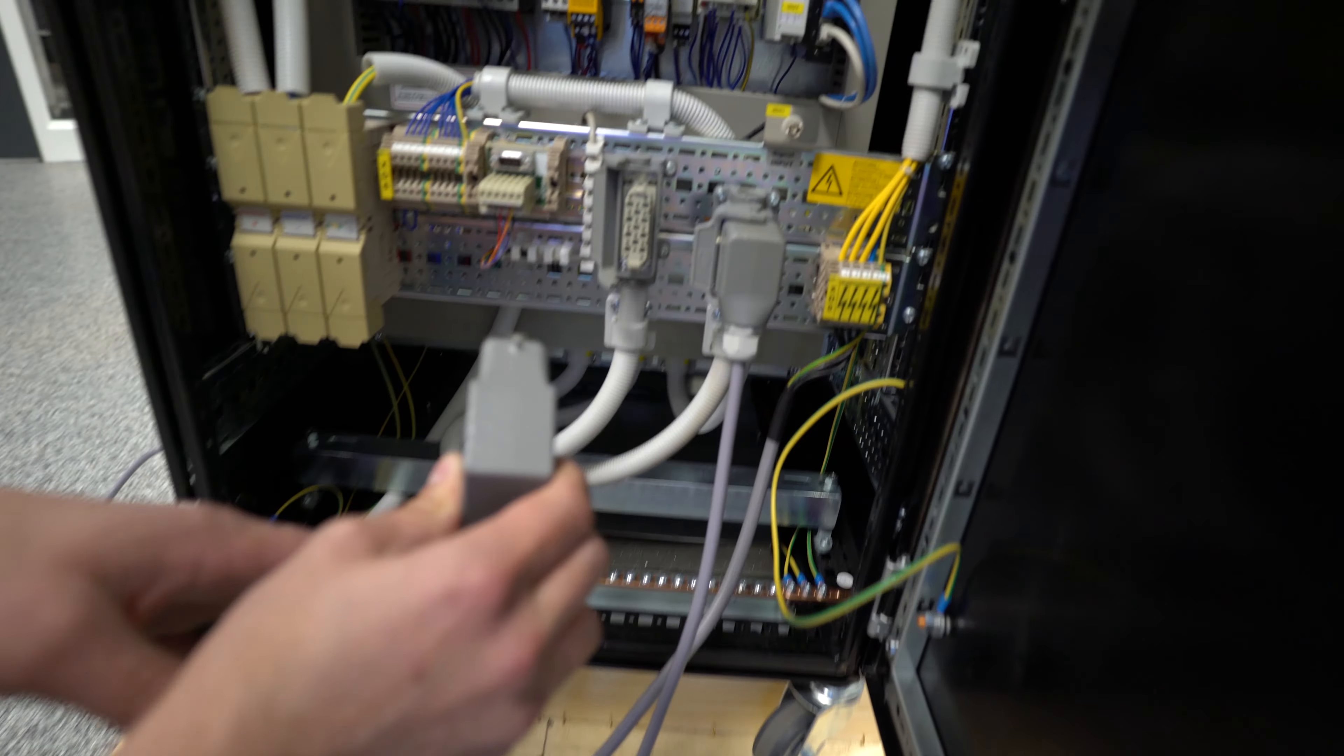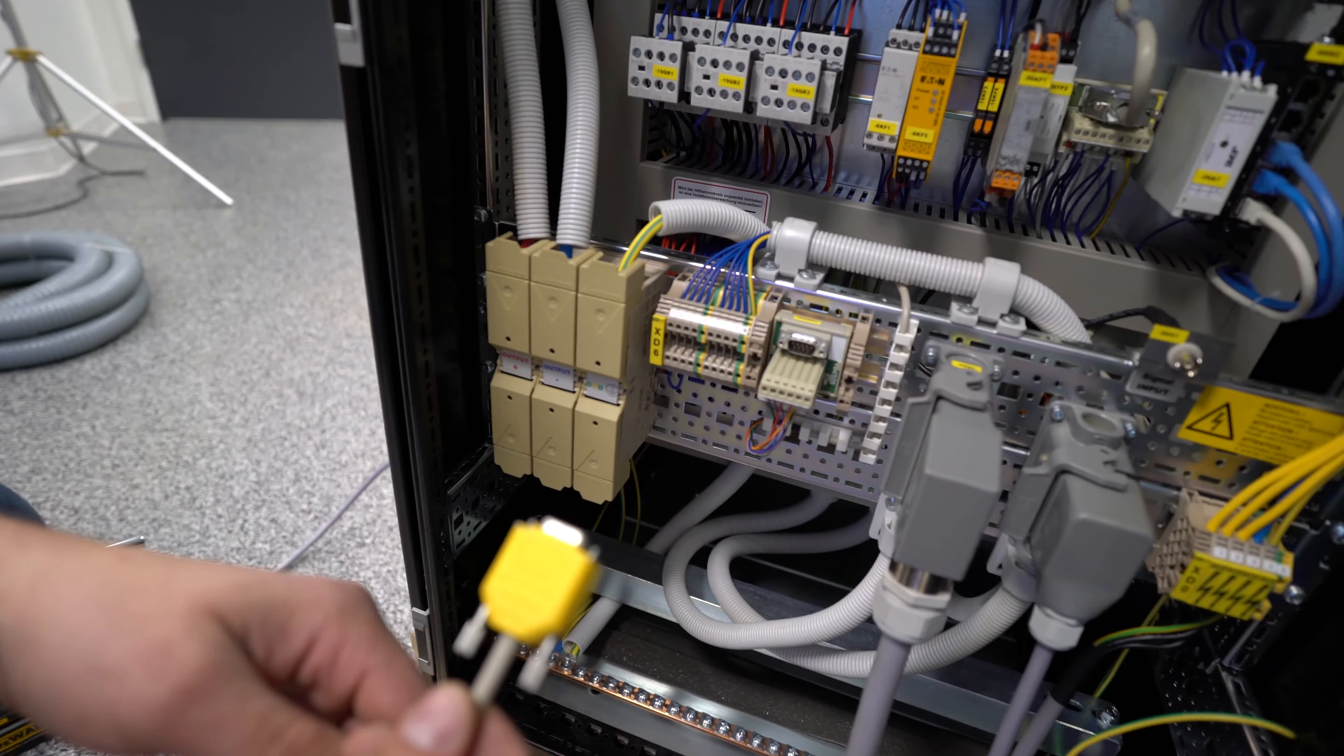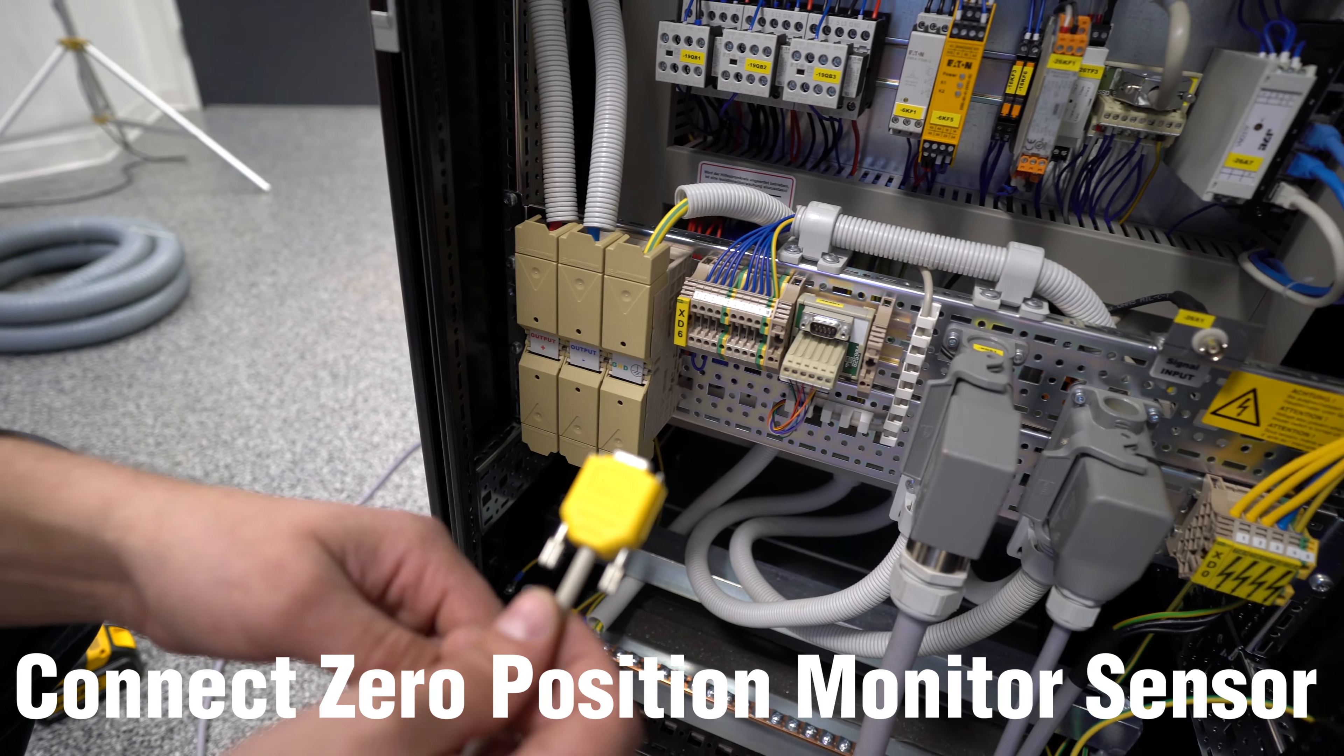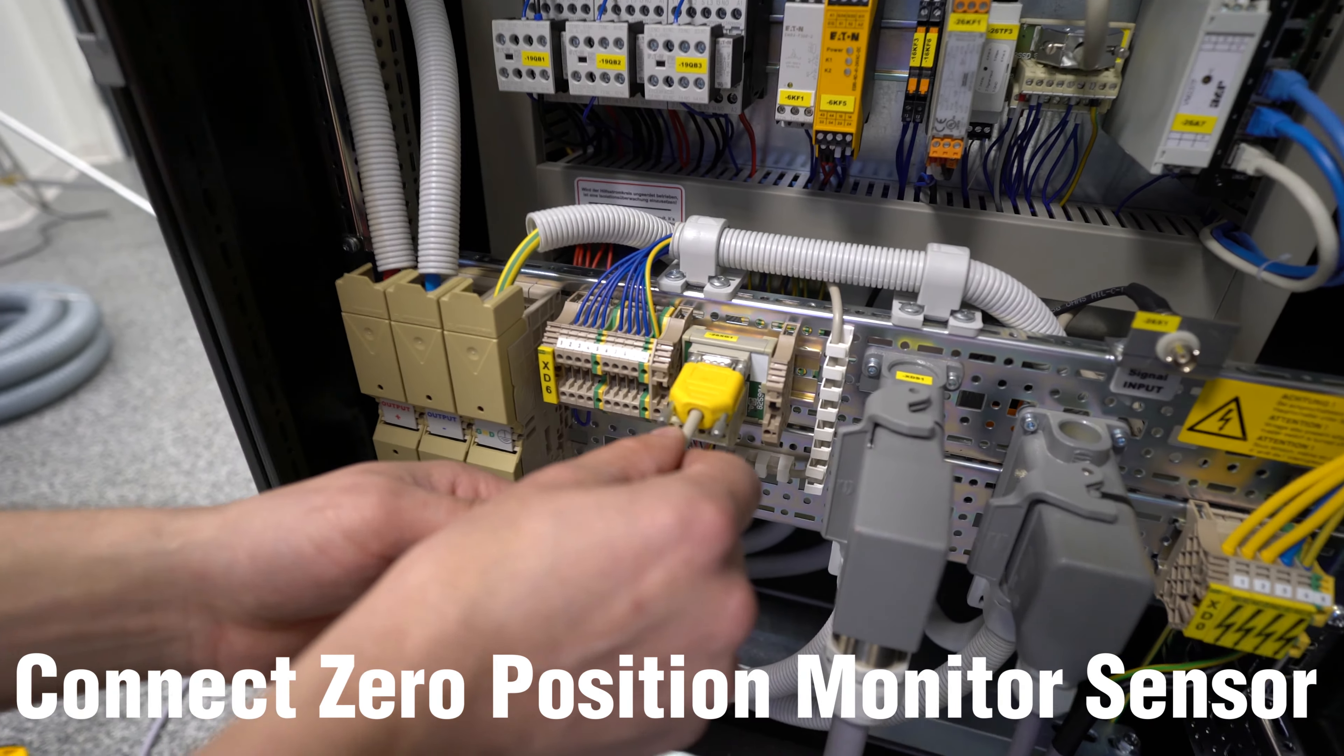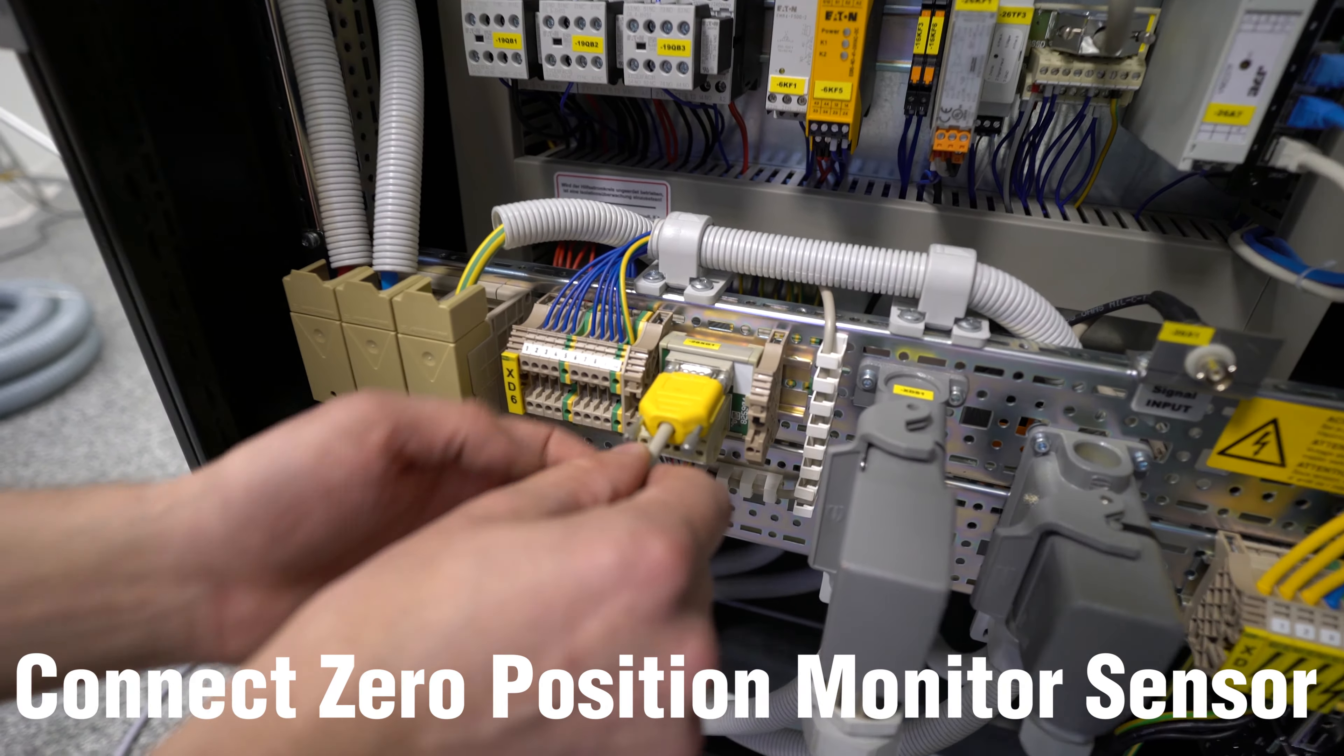The second connection that we're going to make for the shaker is going to be the zero position monitoring sensor. It plugs in right here. We'll thread those in.